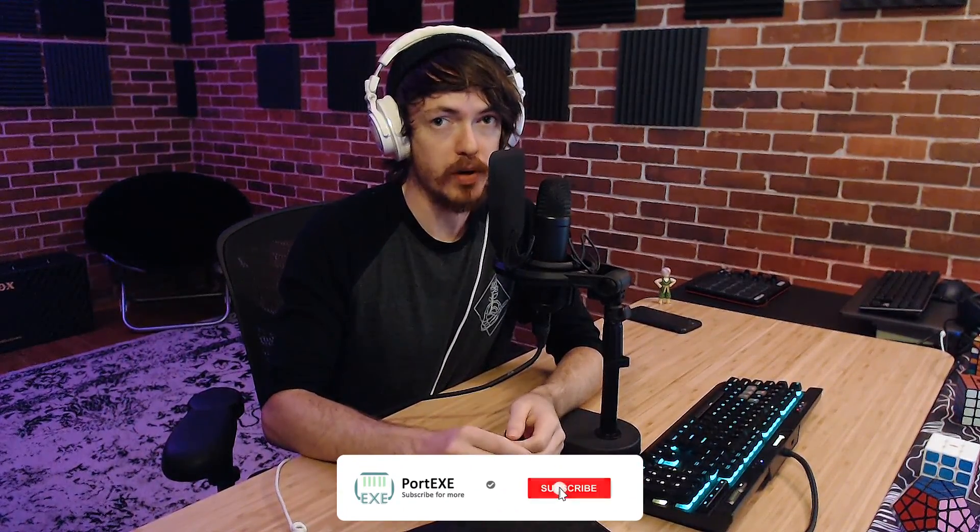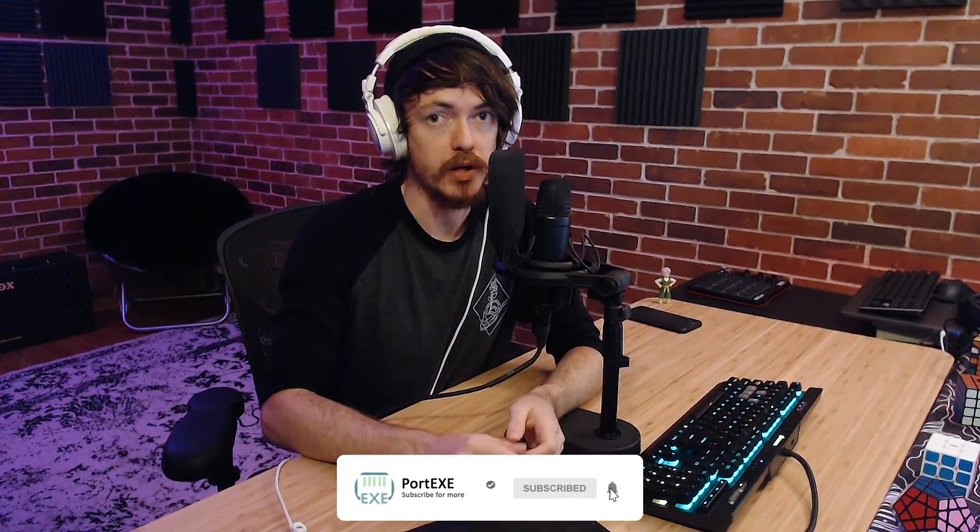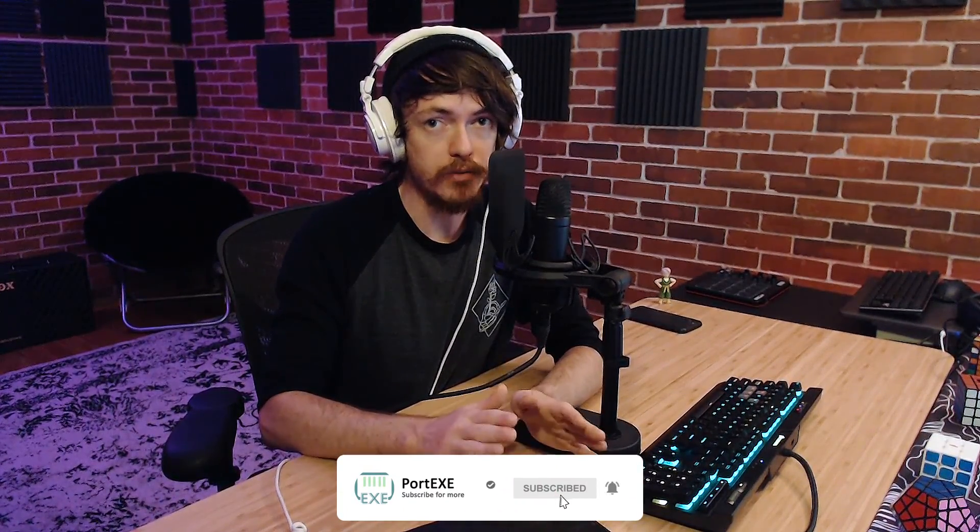But first go ahead and hit that subscribe button if you haven't already, so you don't miss any future videos. Now let's go ahead and get started.